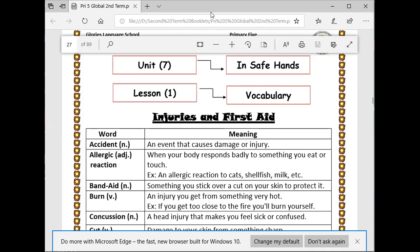Disinfect — make something clean so it cannot cause infection. For example, to disinfect a toilet. Ice pack — what's the meaning of ice pack? A bag of ice you put on an injury.